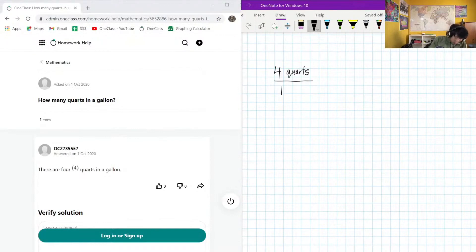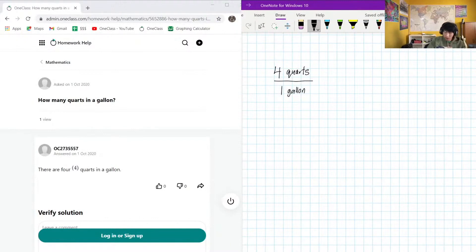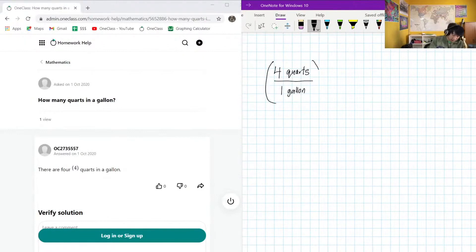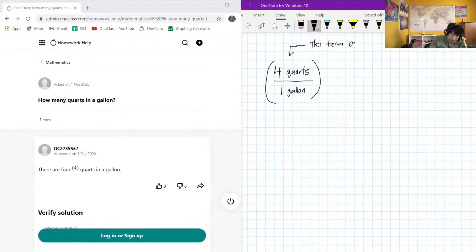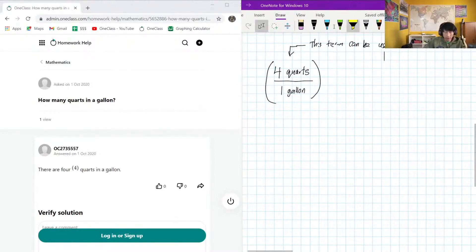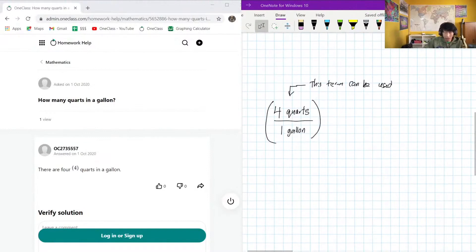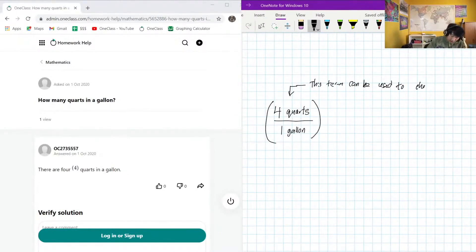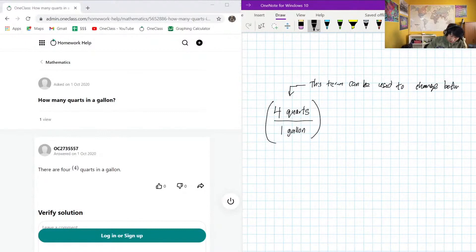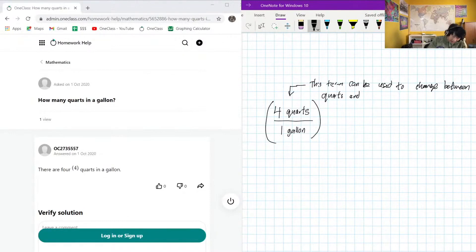Per one gallon. So knowing this conversion, we can use this term - this term can be used to change between quarts and gallons.